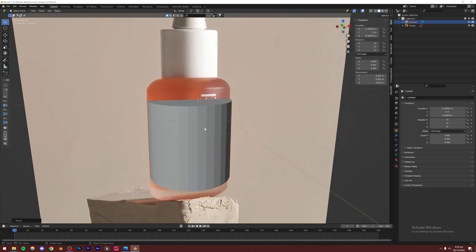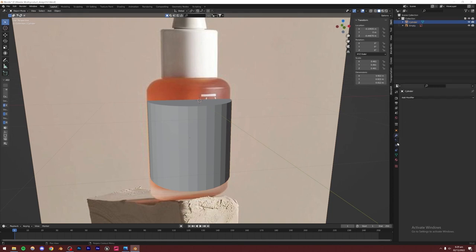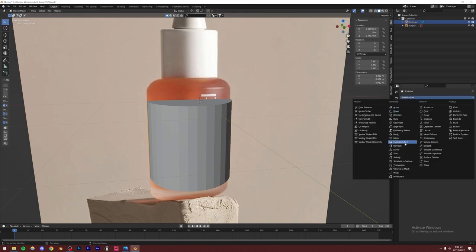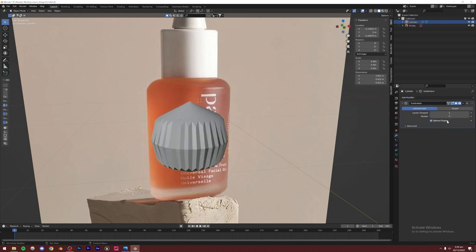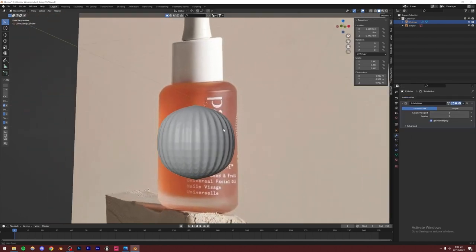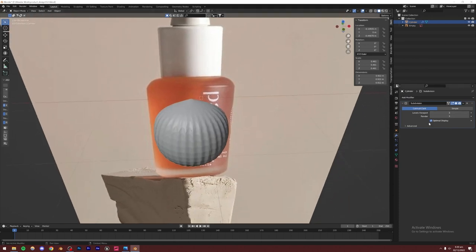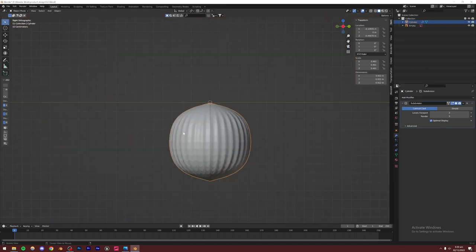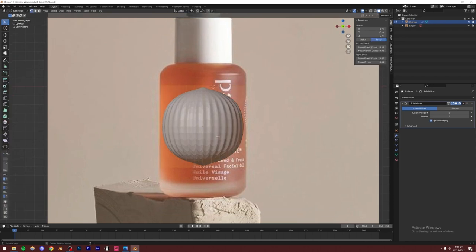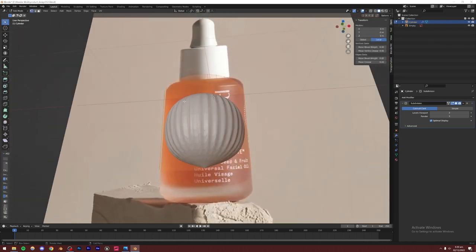Before modeling, I'm going to apply a Subdivision Surface modifier. I'll go to the modifier menu, add a Subdivision Surface, and set the levels to three — otherwise it's going to be very jagged and not smooth at all. Then I'll go into Edit Mode with X-ray mode turned on so we can select all sides.